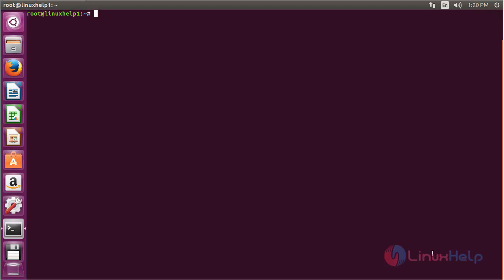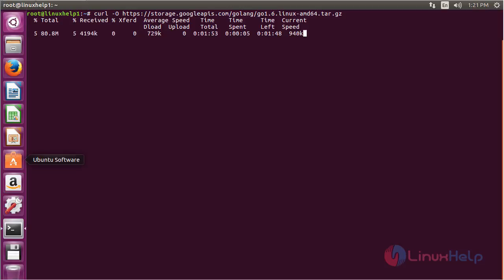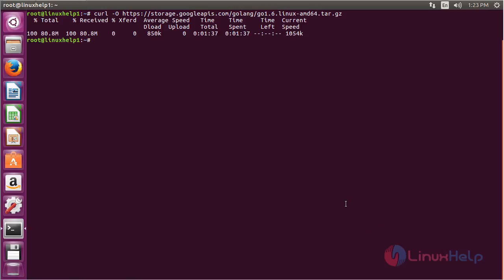first you need to download the current binary package of Go for Linux. For that, use the curl command with the -o flag on the following link and press enter. Now it has started to download the Go package. The Go package has been downloaded successfully.